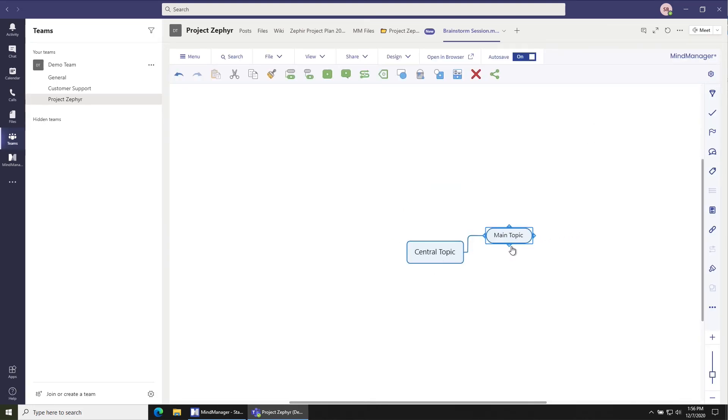There you go. That's how you create a new file in a tab. Thanks a lot and have a great day.